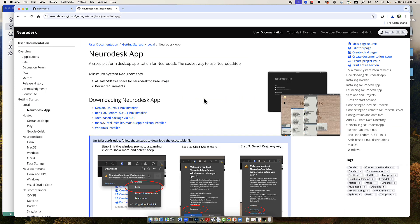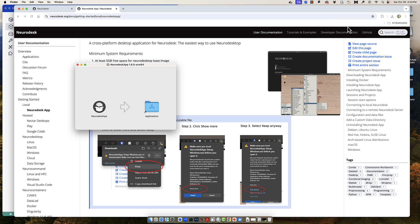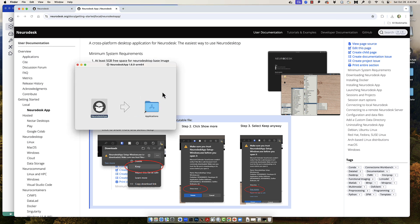Click on the link appropriate to your machine — in my case, the Mac OS Apple Silicon installer. Wait for it to download, and then just like with Docker, open it up and make sure it's running.